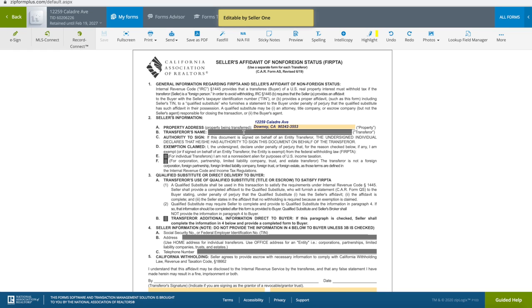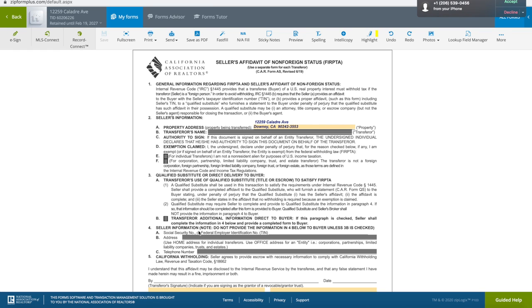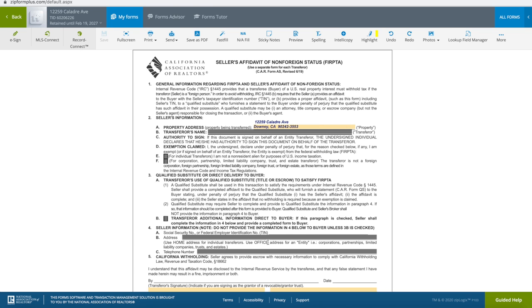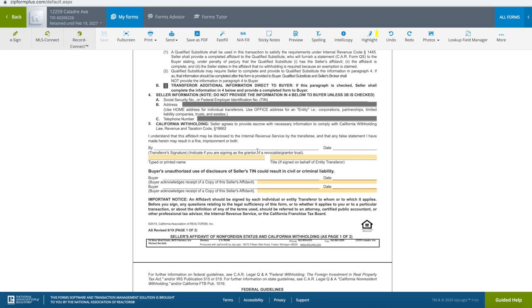When they DocuSign it, use ZipLogix or DotLoop, or if you're doing it in person, they'll need to write in their name here, check off whether they're an individual or corporation. Instead of putting their social security number, we recommend to just write 'on file.' They will sign and date it, put their name and their title as the owner, and then that form will also be signed by the buyer.